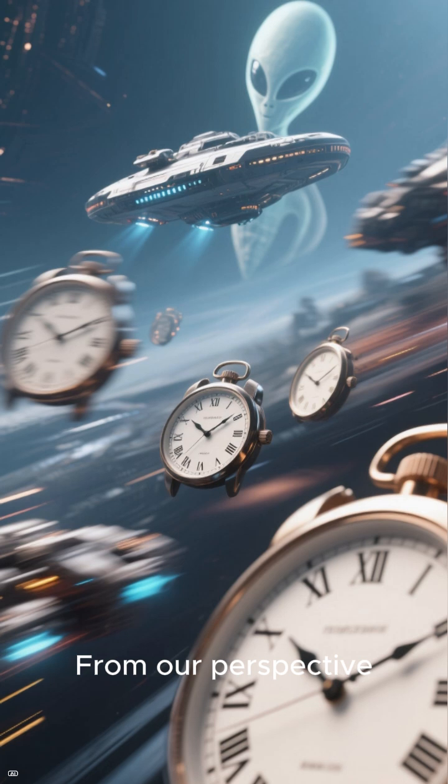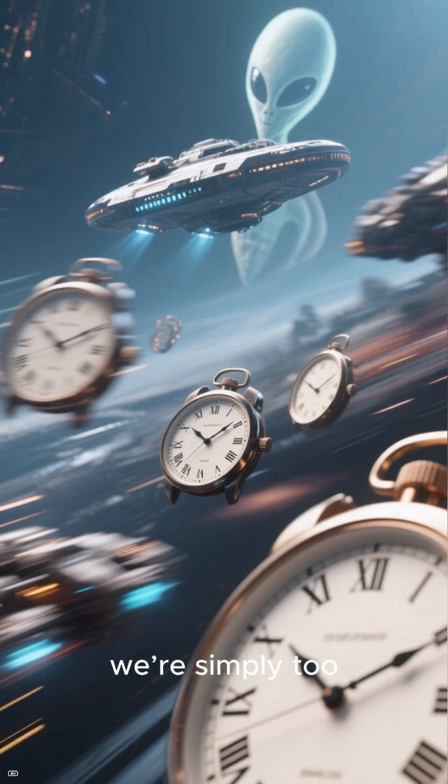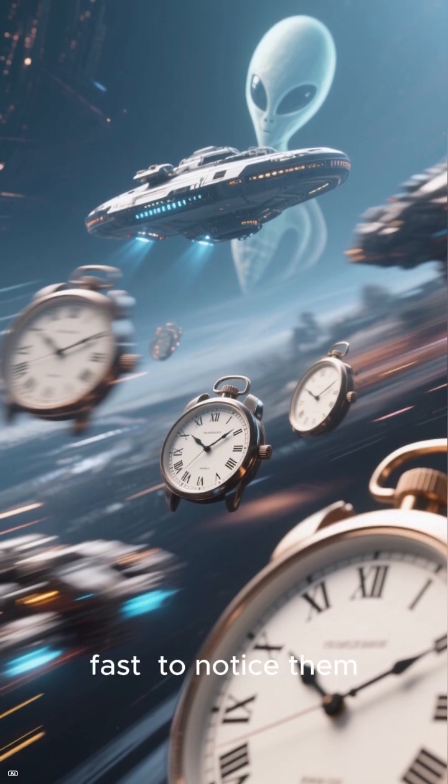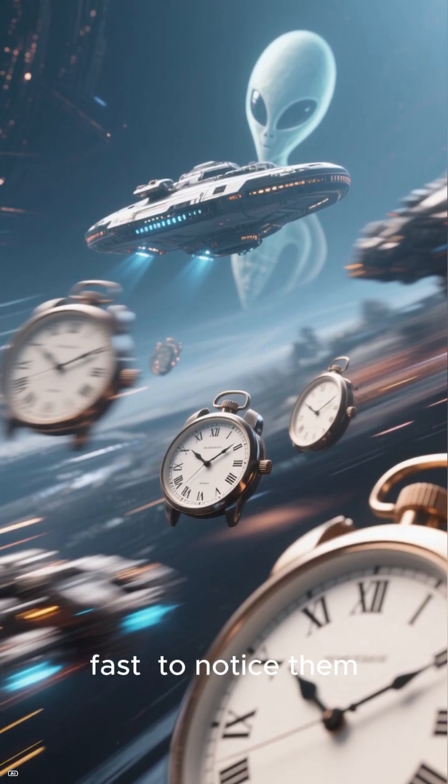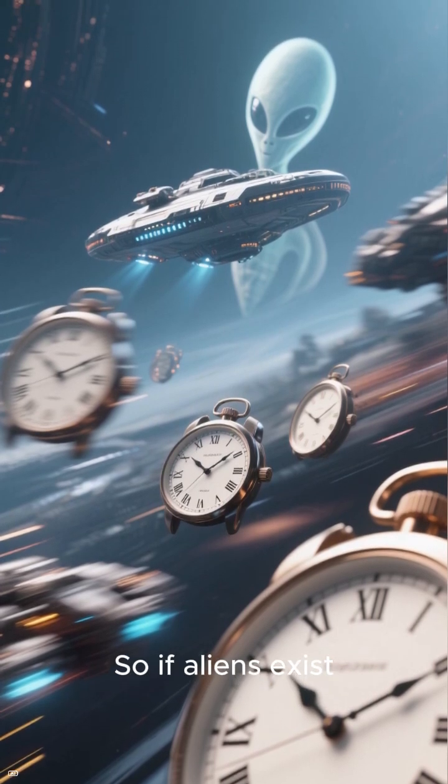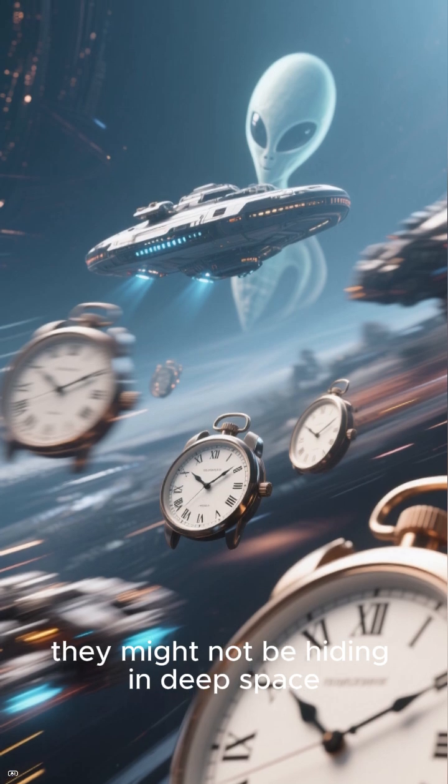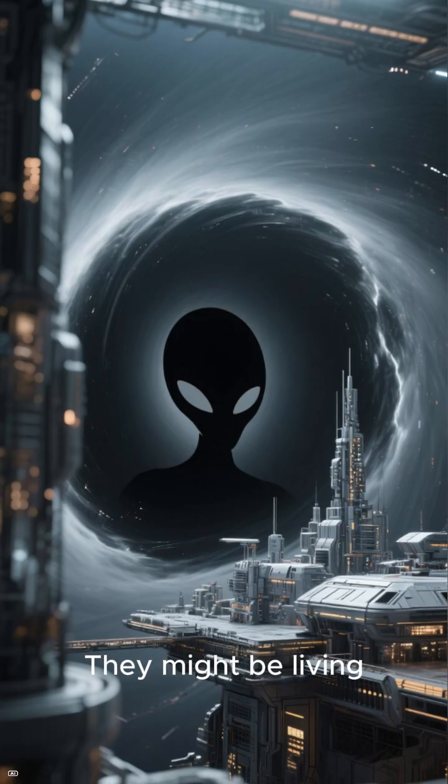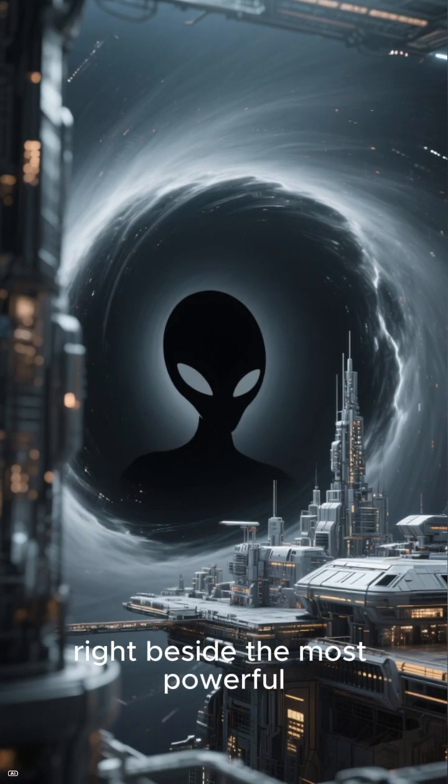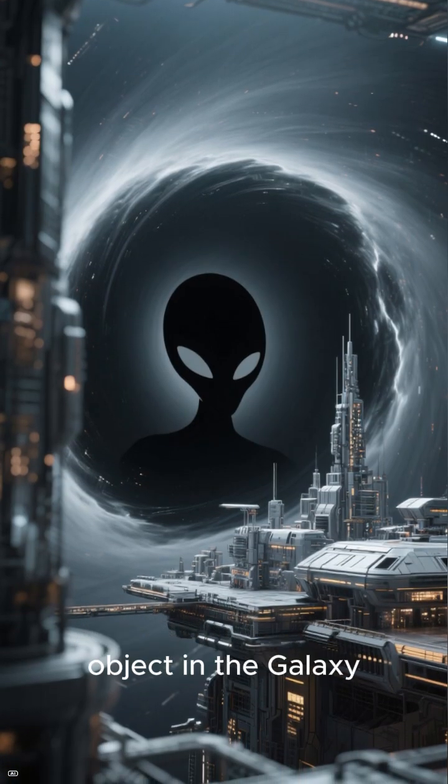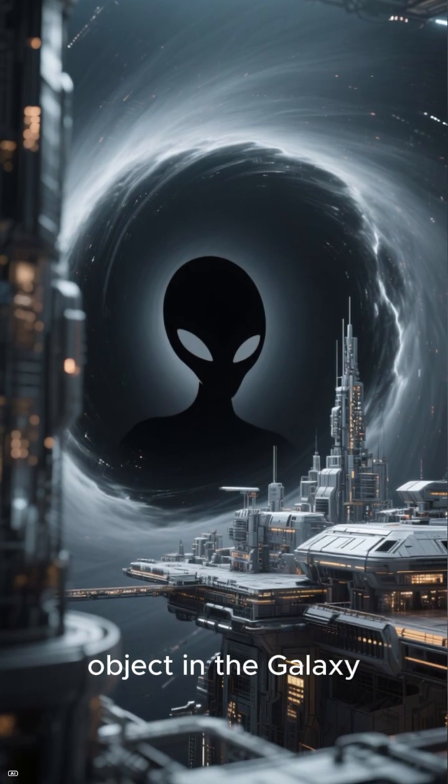From our perspective, we're simply too fast to notice them. So if aliens exist, they might not be hiding in deep space. They might be living right beside the most powerful object in the galaxy.